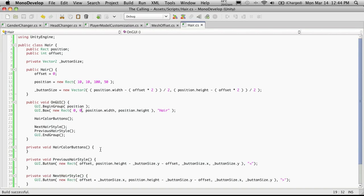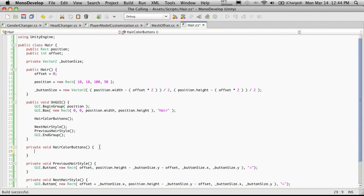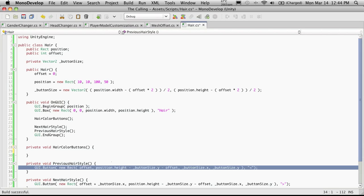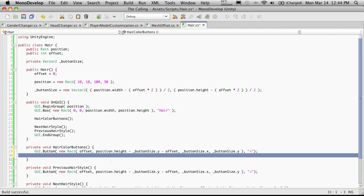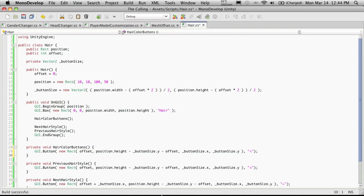I'll go ahead and just put it up here above the previous and next buttons and I'm going to leave a little space in there just so we know and to start off with we'll just have it create one button for us.